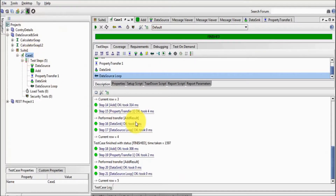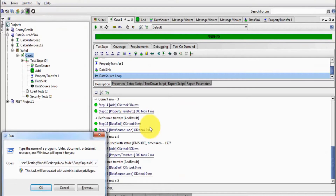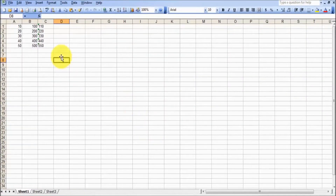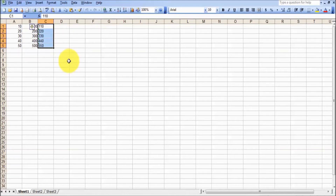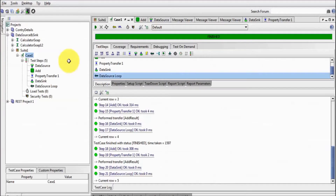Once execution is done, I go to the file and check. We can see a third column with the result data — in the first two columns we are passing input, and in the third column we are getting the result. In this session, we have covered how we can use data source, data source loop, and data sync in a single test case. That's all for this session. Thanks for watching this video.